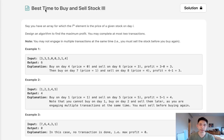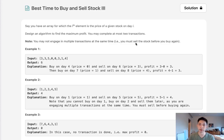Welcome to August's legal challenge. Today's problem is Best Time to Buy and Sell Stock Three. You have an array where the ith element is the price of a given stock on day i. Design an algorithm to find the maximum profit. You may complete at most two transactions, and you must sell the stock before you can buy again. You can't buy multiple stocks and sell multiple stocks simultaneously.